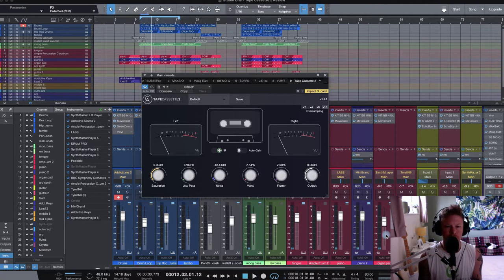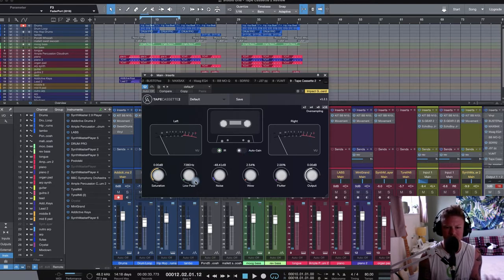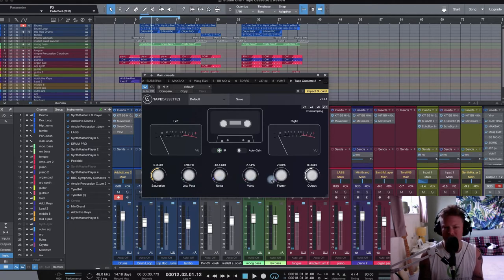Off the bat, just looking at Tape Cassette 2, it looks really well equipped. We've got these VU meters on the left and right. We've got auto gain, saturation, low-pass filter. Then we can dial in all our tapey goodness or badness, depending on how you remember it.